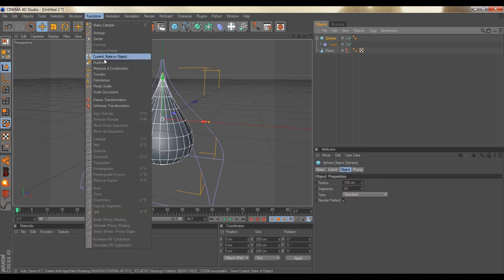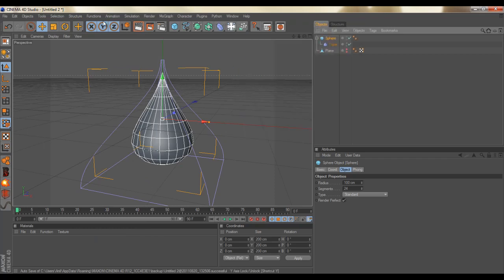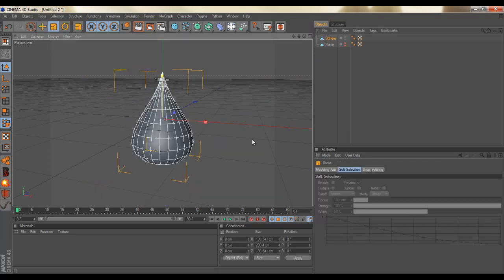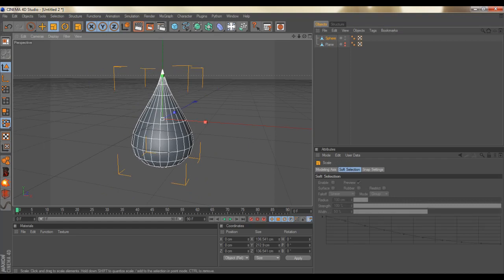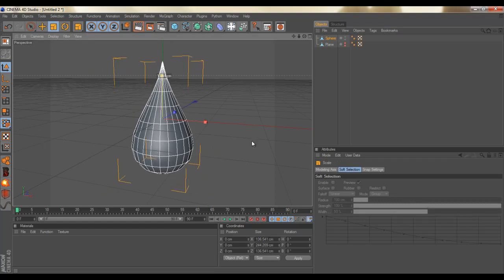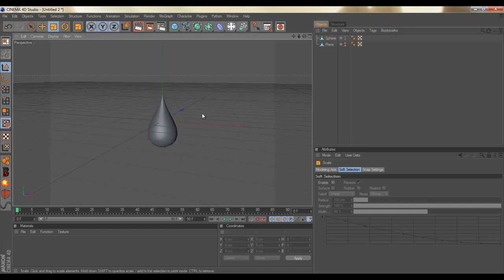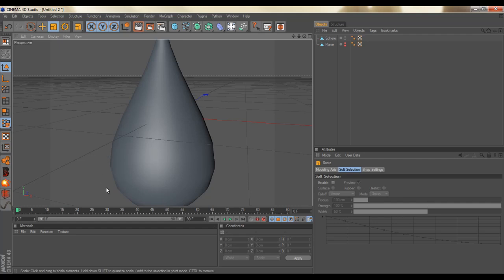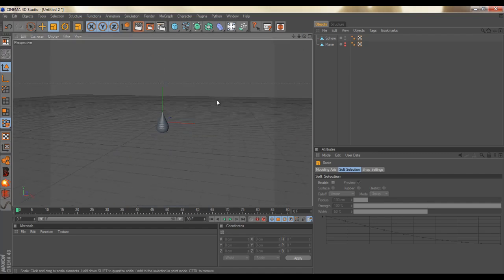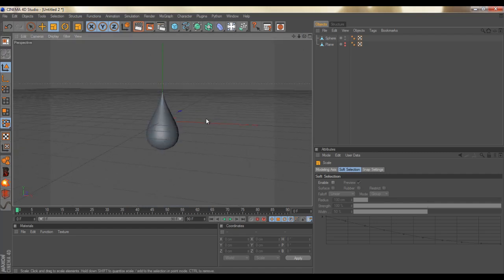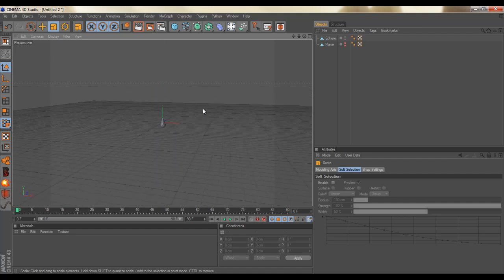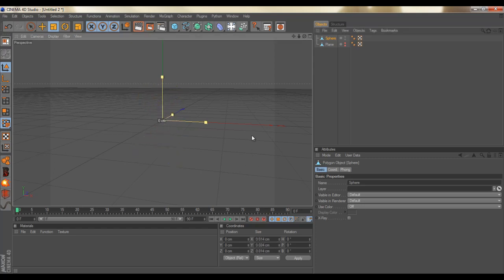After that, let's go into functions and current to an object. Basically this is like connecting and deleting, but when you have stuff added like this it won't work connecting to you. So there you go, you can delete this. I got this one object. Let's scale it up until you get something that feels like a water droplet. Don't worry about it if you see the polygons look disordered.